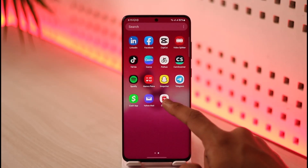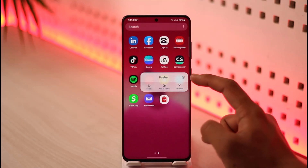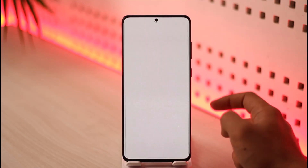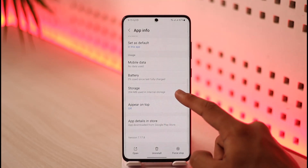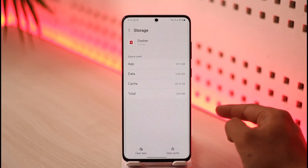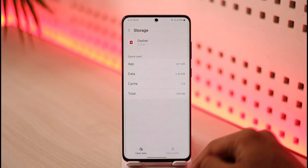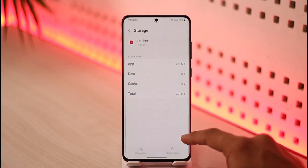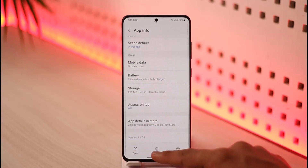If that doesn't work, long press the DoorDash app icon and tap the little info button. Once you tap that, you'll come to a page where you want to navigate to Storage. Once you go to Storage, make sure to clear the cache and also clear the data. After you've done that, open up DoorDash and see if that solves your problem.